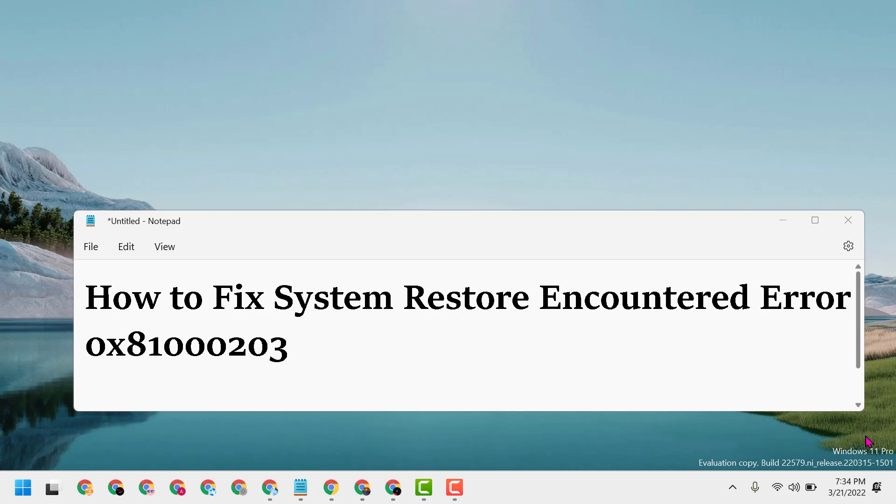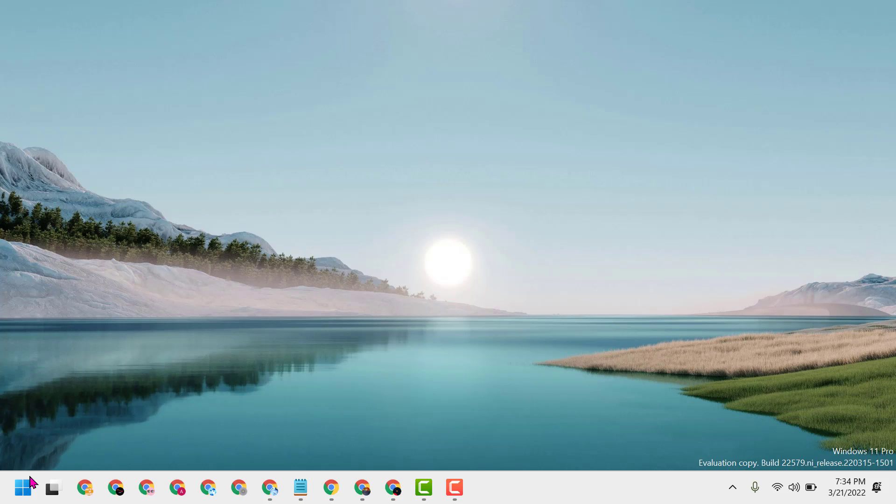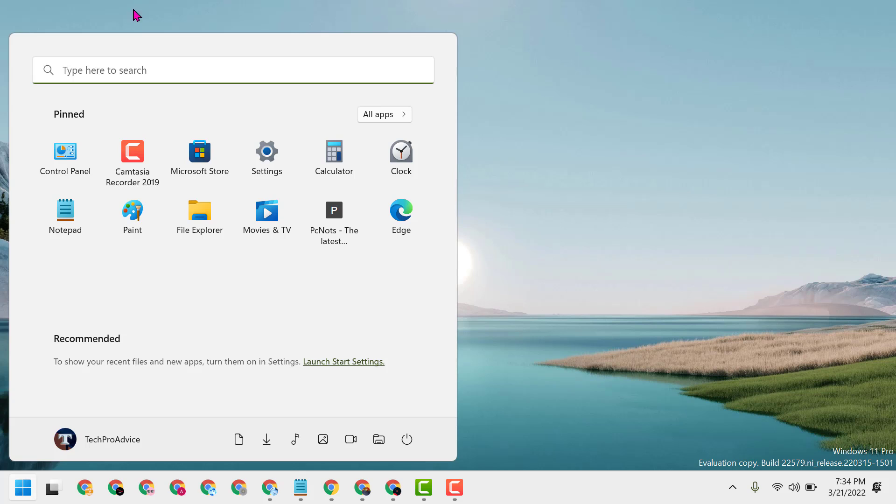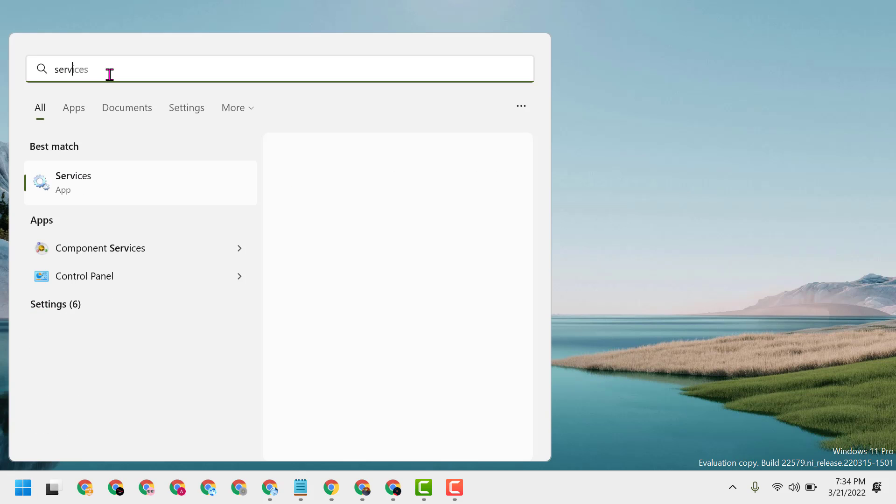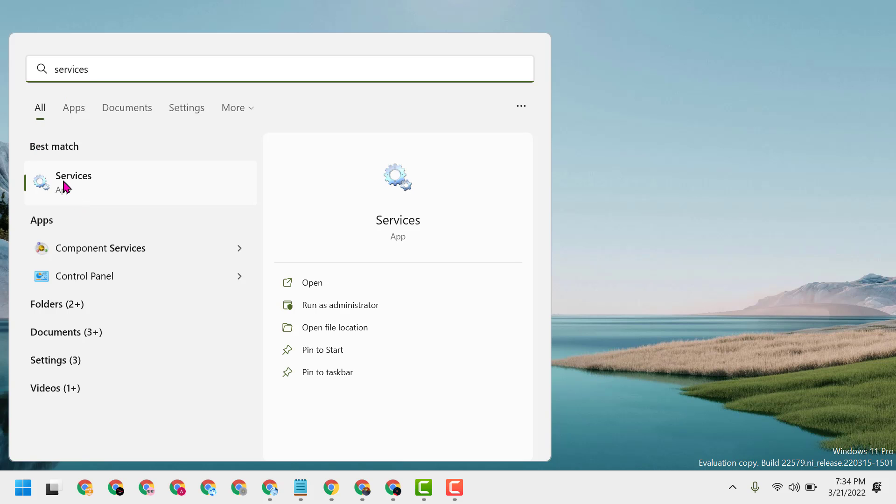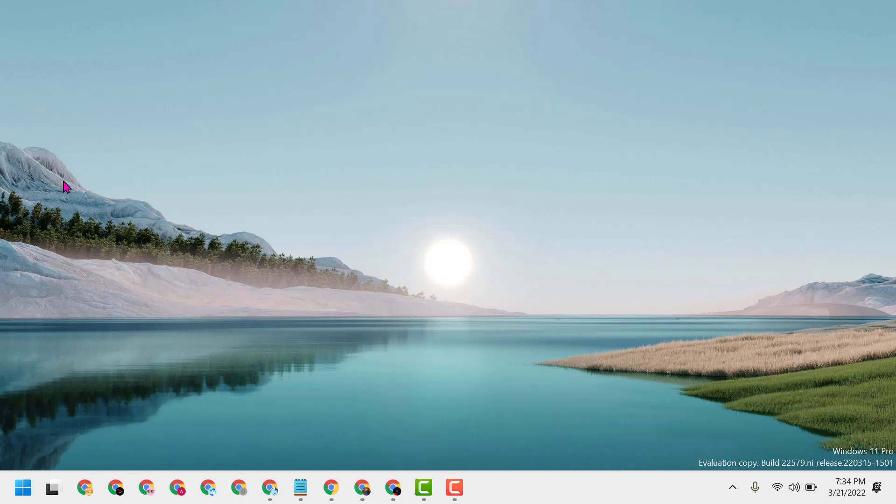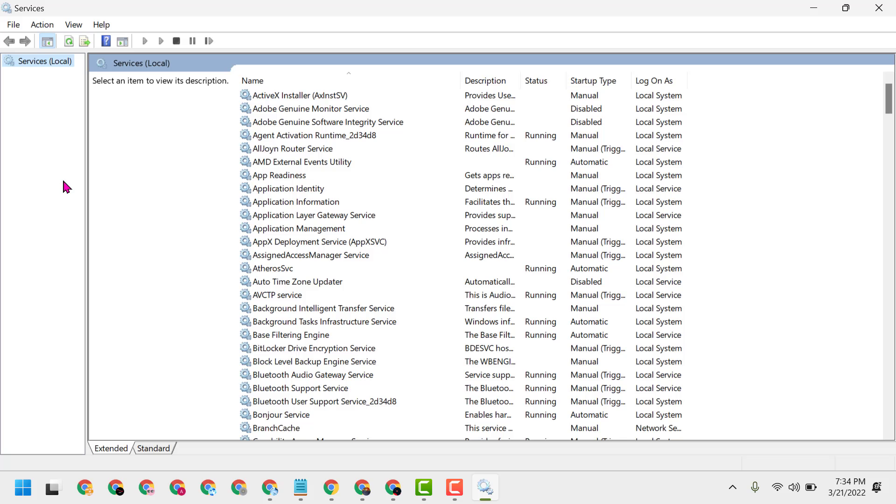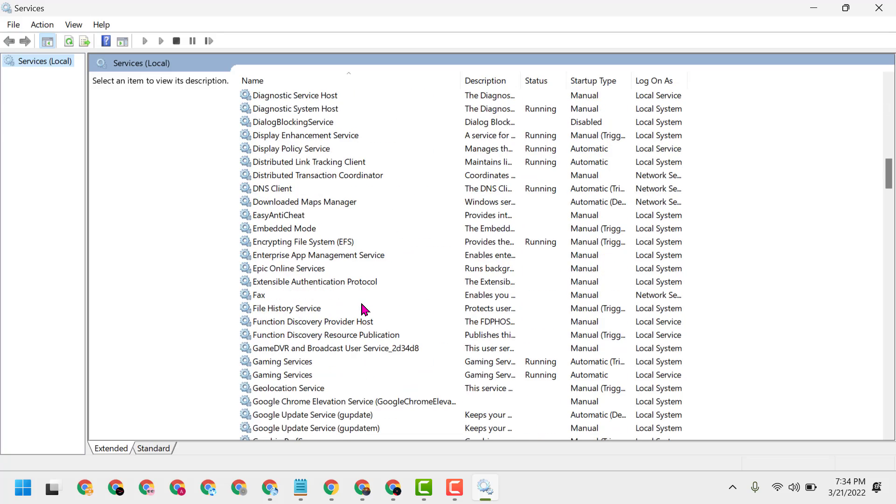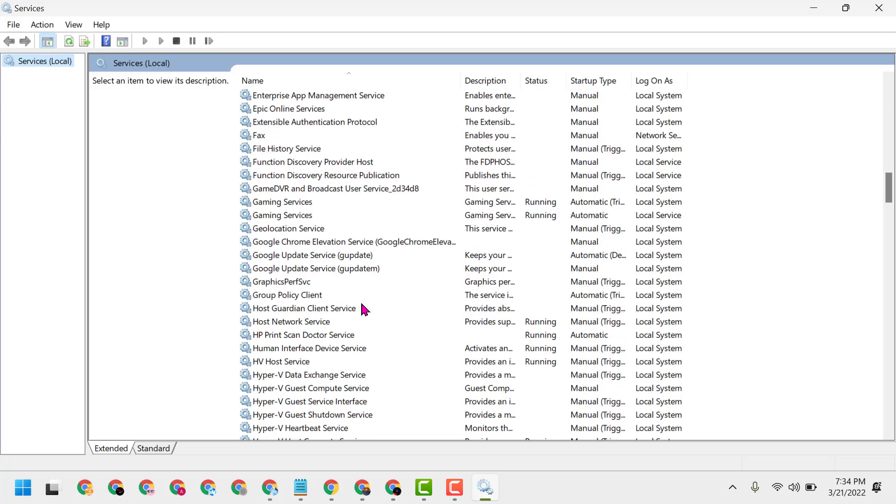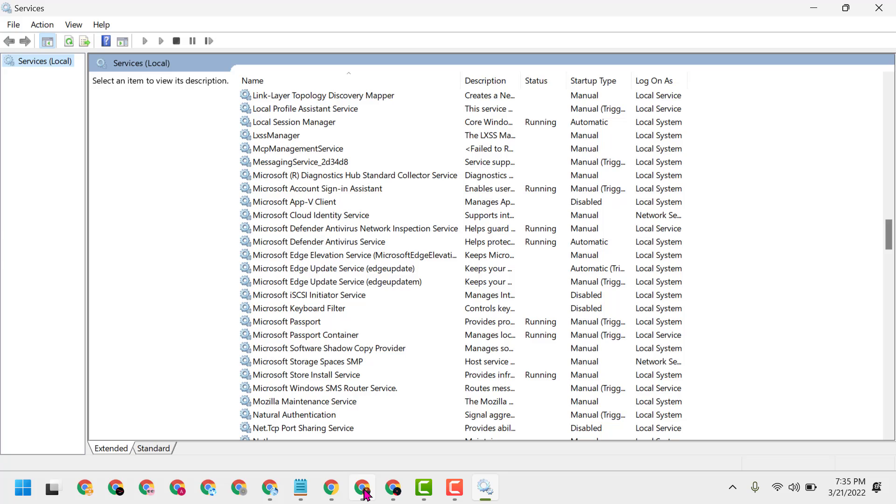Hello friends, today in this video I will show you how to fix system restore encountered error 0x81000203. To resolve this problem, click on Start, type 'services', and open Services. Now in this list, you have to find Microsoft Software Shadow Copy Provider.